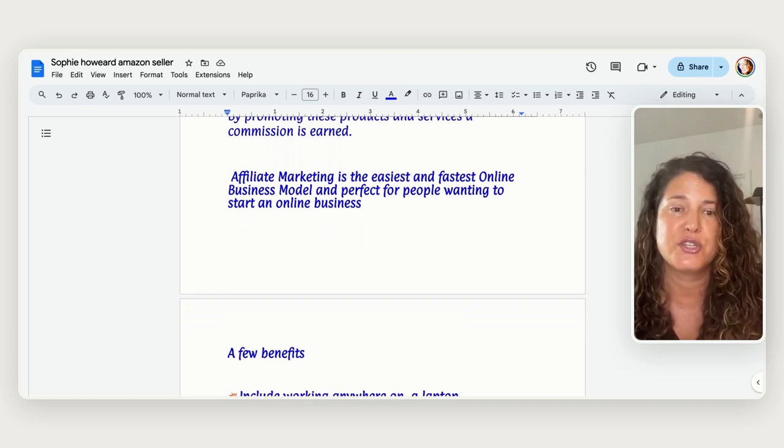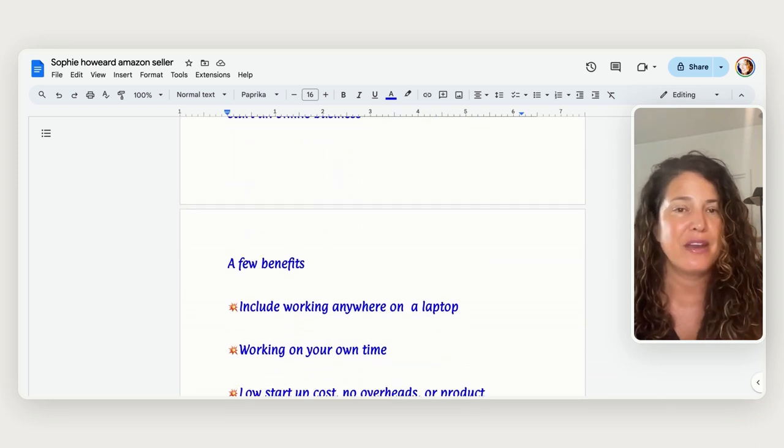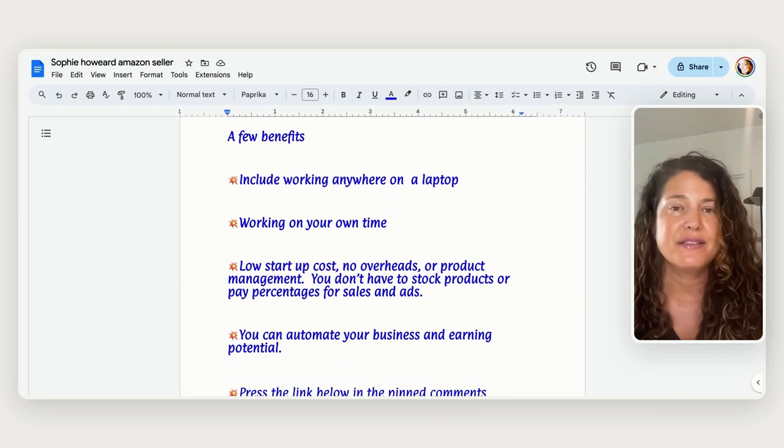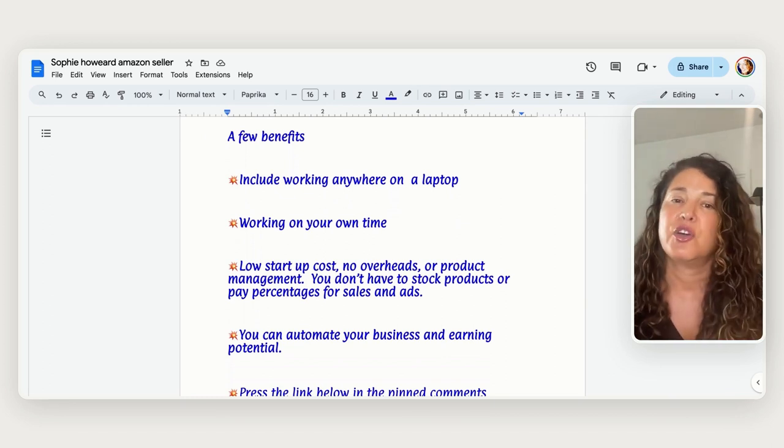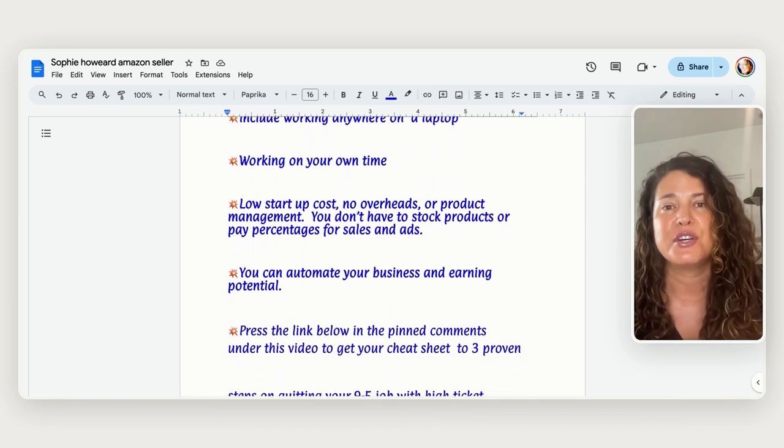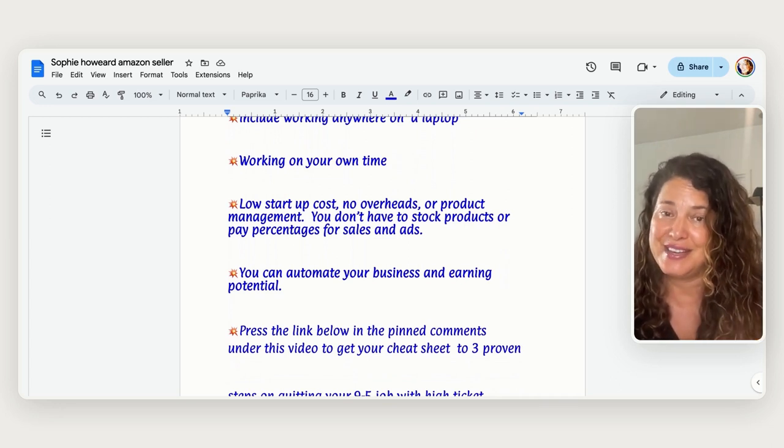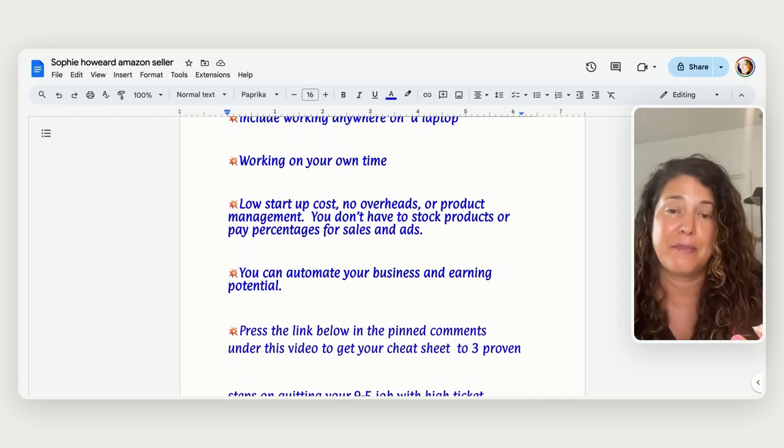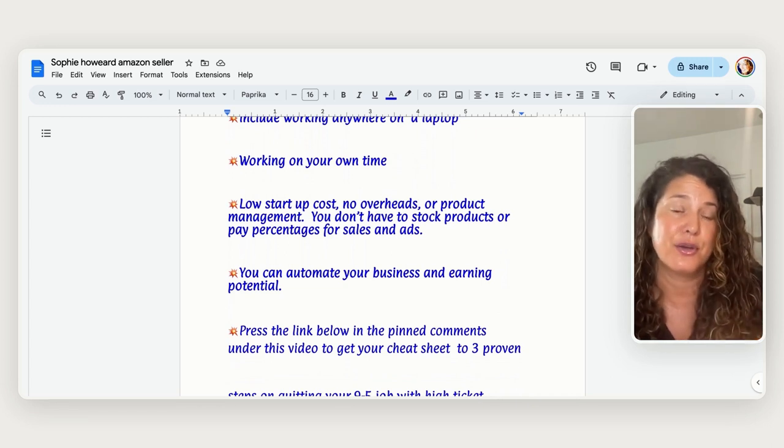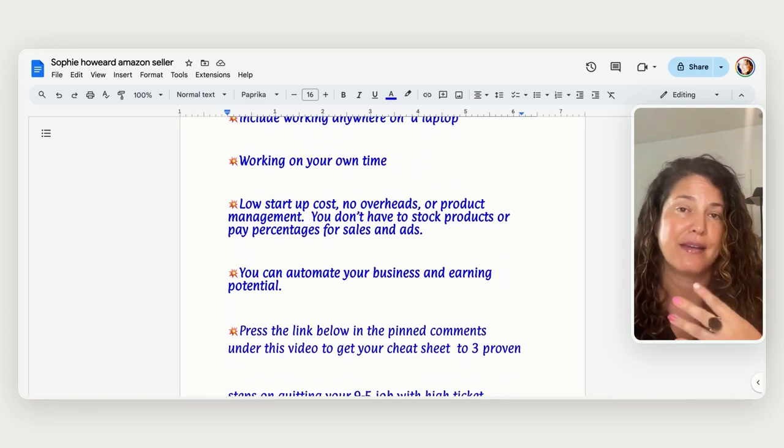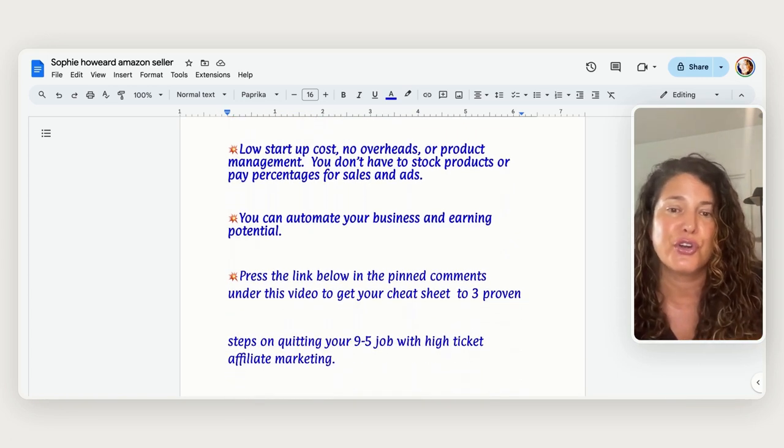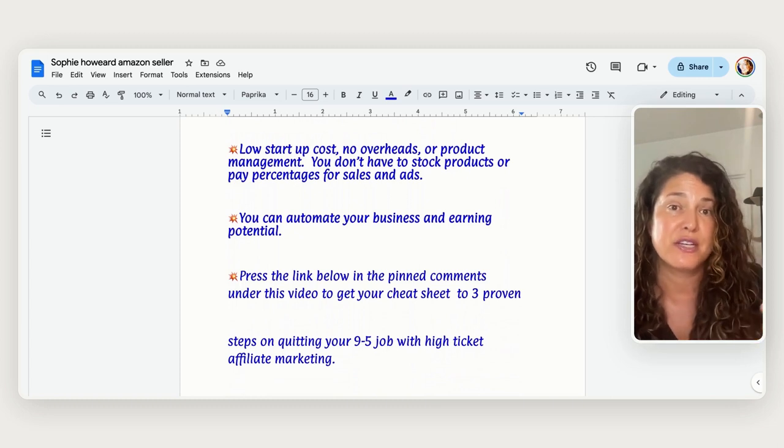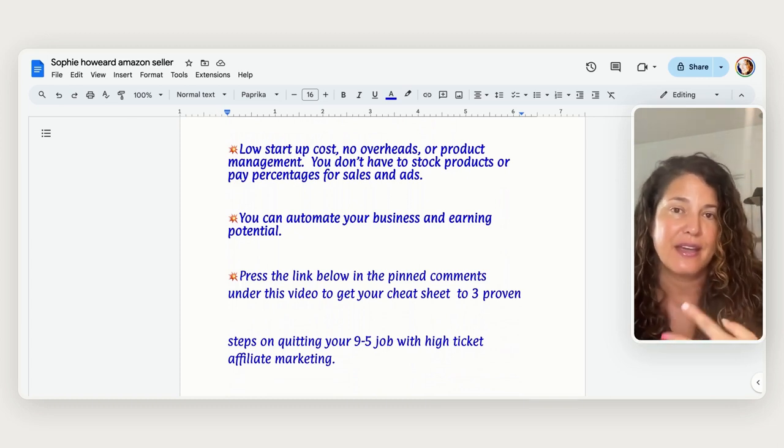And just a few benefits include that you can work anytime anywhere on a laptop, you can work on your own time and it's a low startup cost so you don't have all these Amazon fees and you don't have all this product overheads and product management and stocking percentages for sales and ads. So this is the great thing about affiliate marketing and you can automate your business and you can earn with potential, earning potential that's just rinse and repeat and it's something that can be consistent each month.